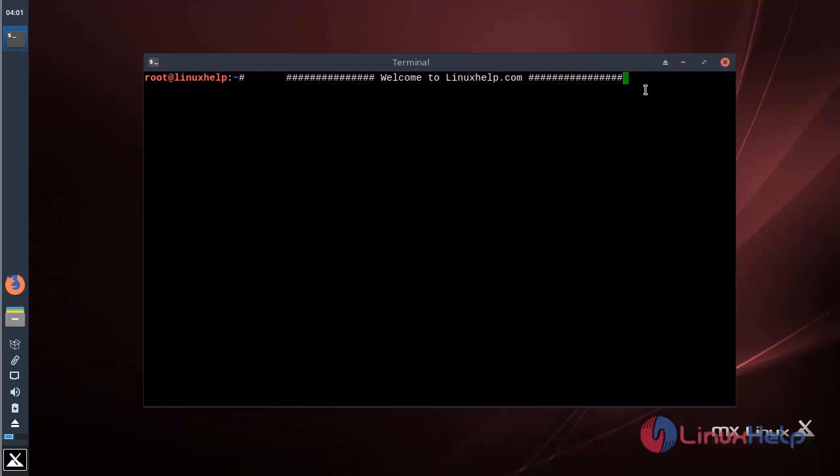It's a source code editor for macOS, Linux, and Microsoft Windows, and it supports plugins written in Node.js and embedded git control.